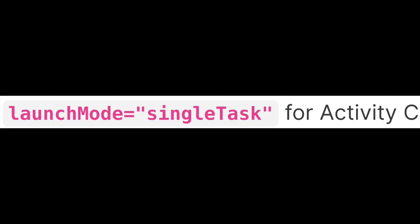Keep in mind we have added launchMode="singleTask" for activity C. After launching activity C from activity B, the state of the activity stack will become A > B > C. Here, activity C gets launched as usual.